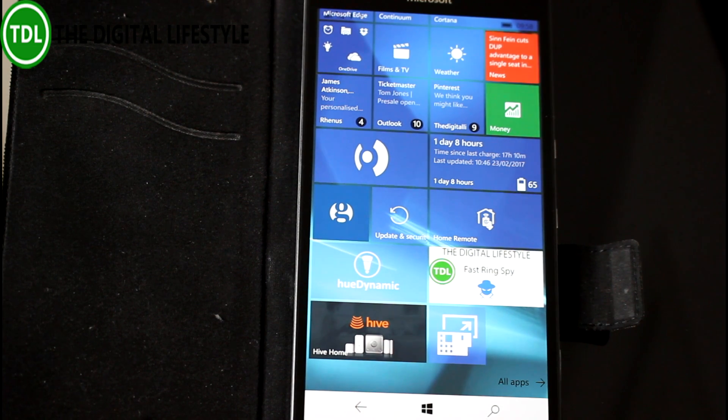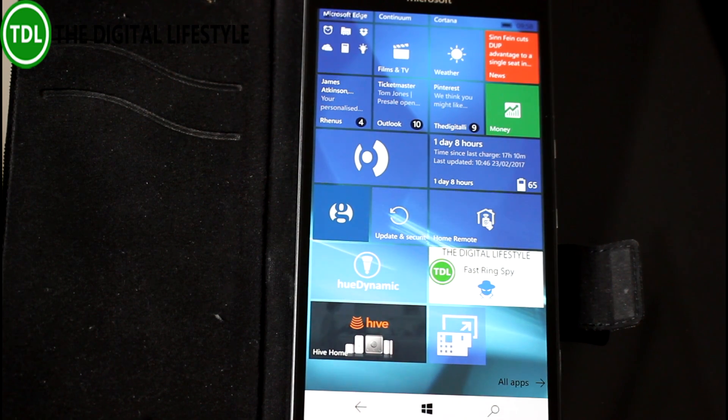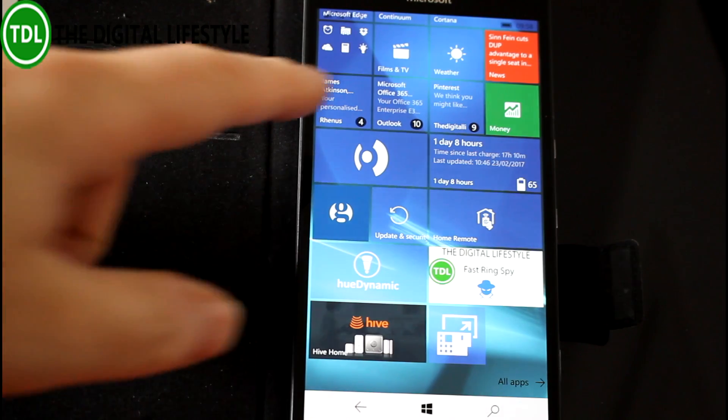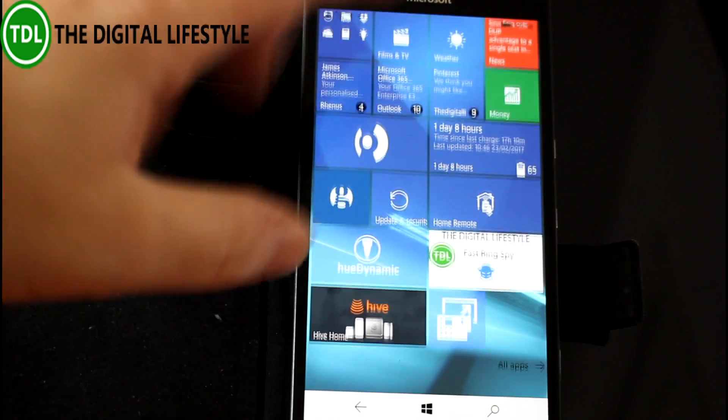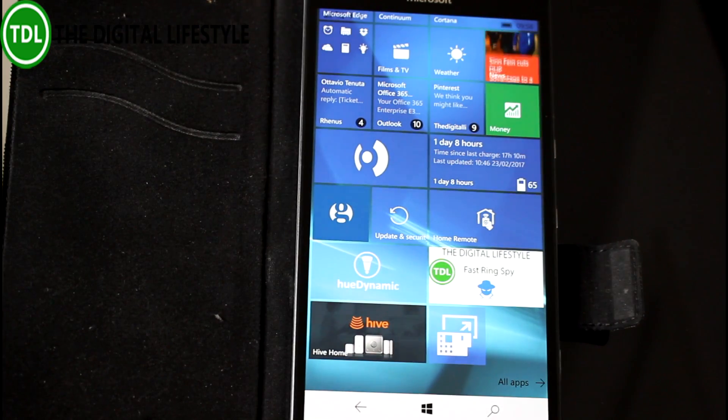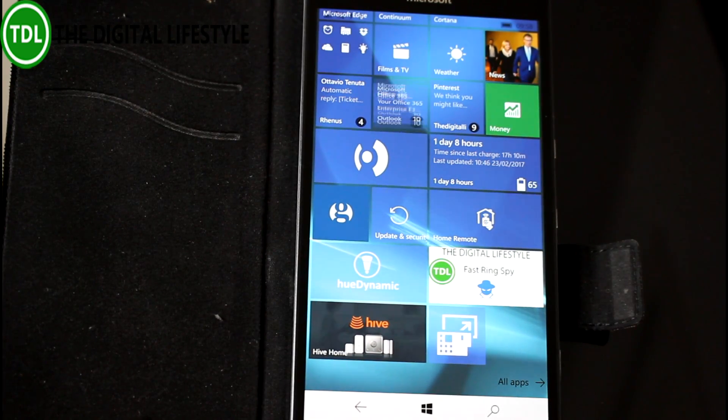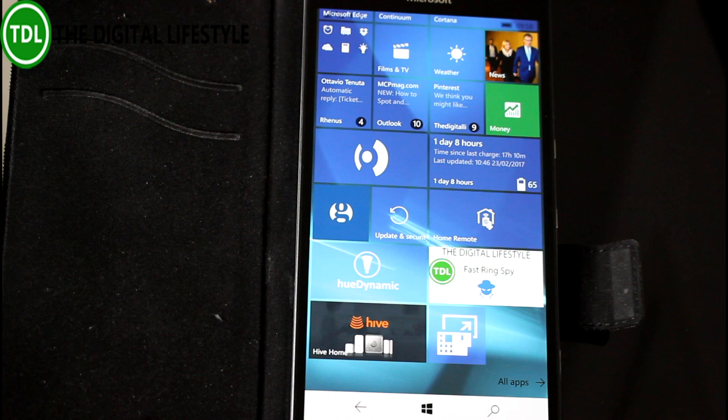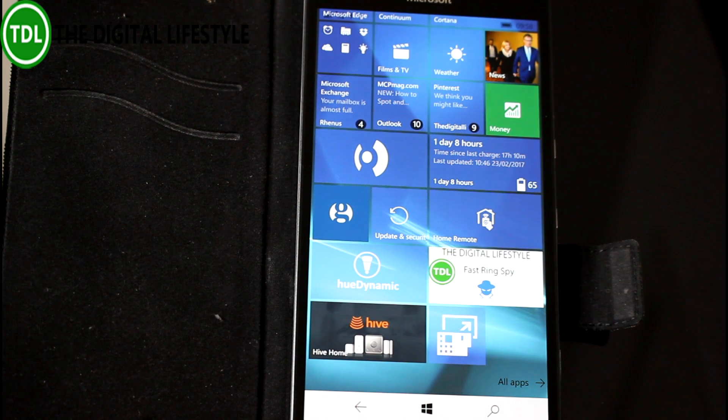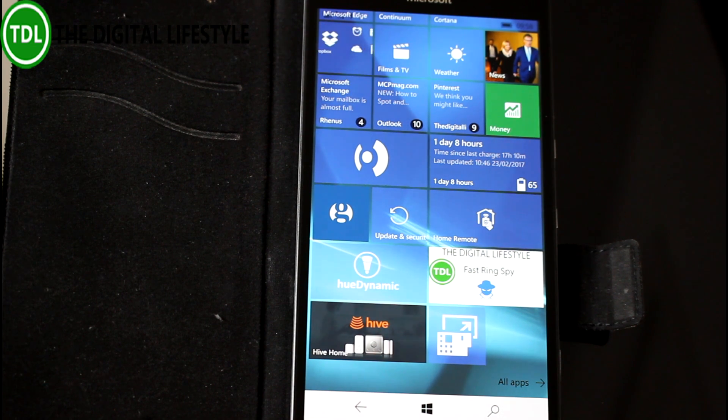It's very stable. The last few builds have been really good on this 950 XL. I don't see why this would be any different. They're really just getting down towards the end of the development process to get it ready for updates.